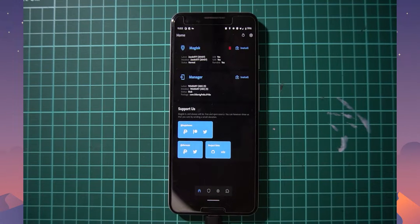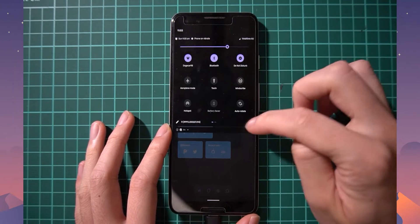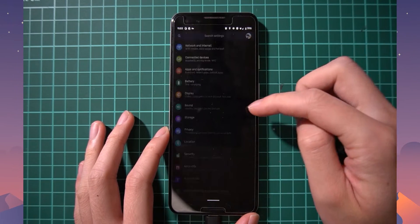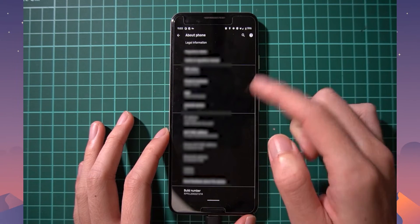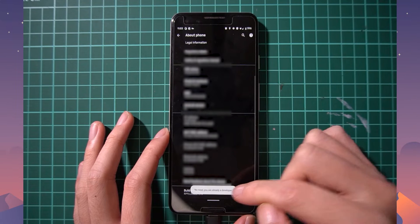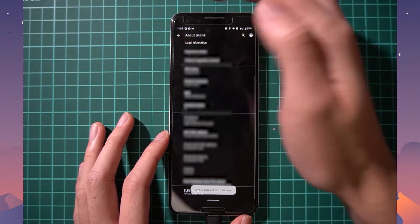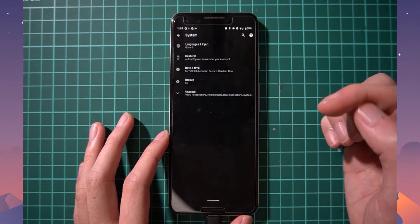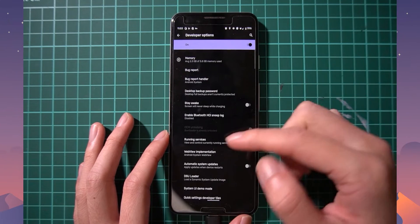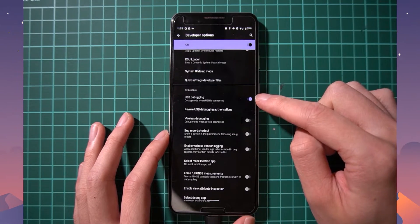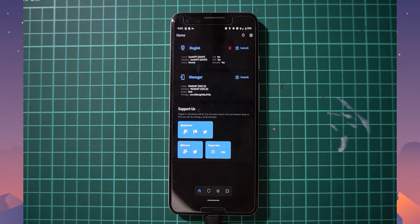First, we need to enable USB debugging on our phone. Go to Settings, then About Phone, and tap on the build number seven times until prompted for your screen lock — this enables developer mode. Then go to System > Advanced > Developer Options, scroll down a little, and enable USB debugging. Once that's done, go back to Magisk Manager on your computer.